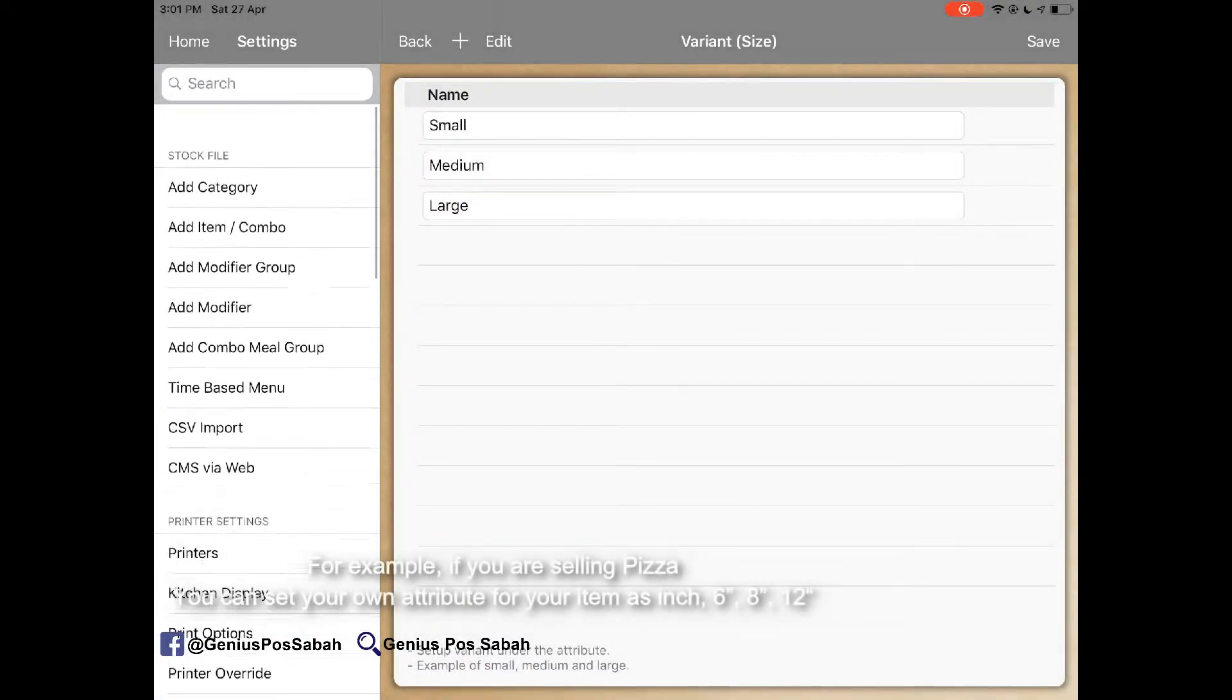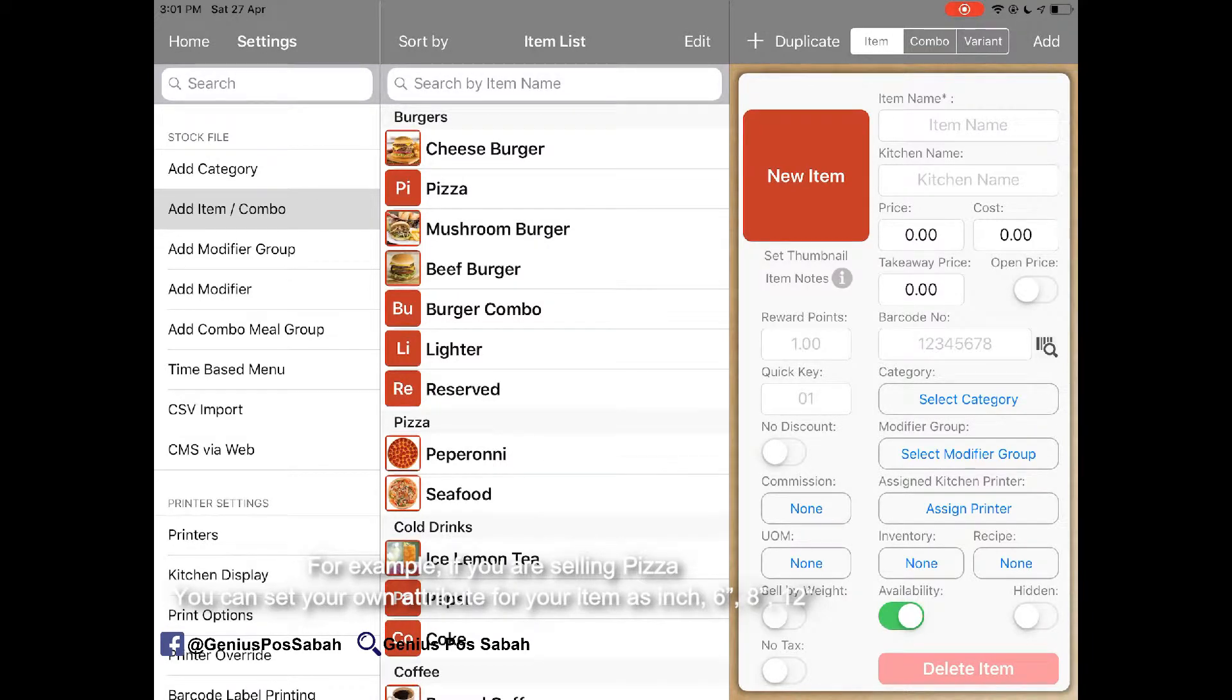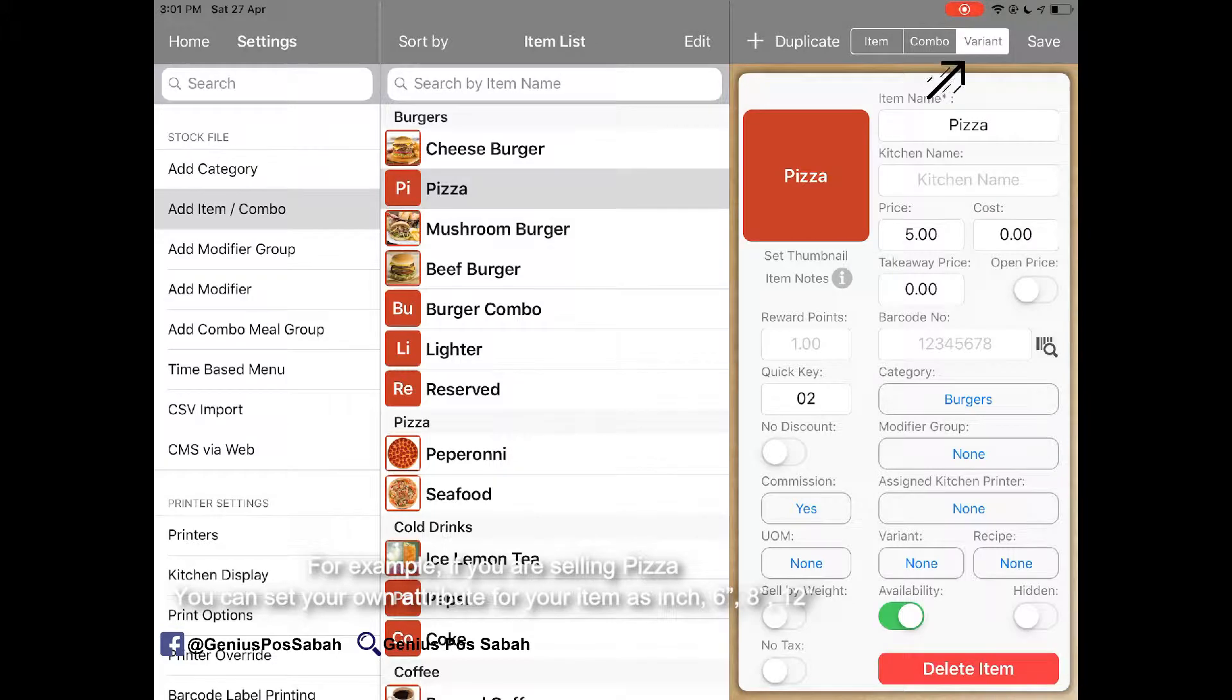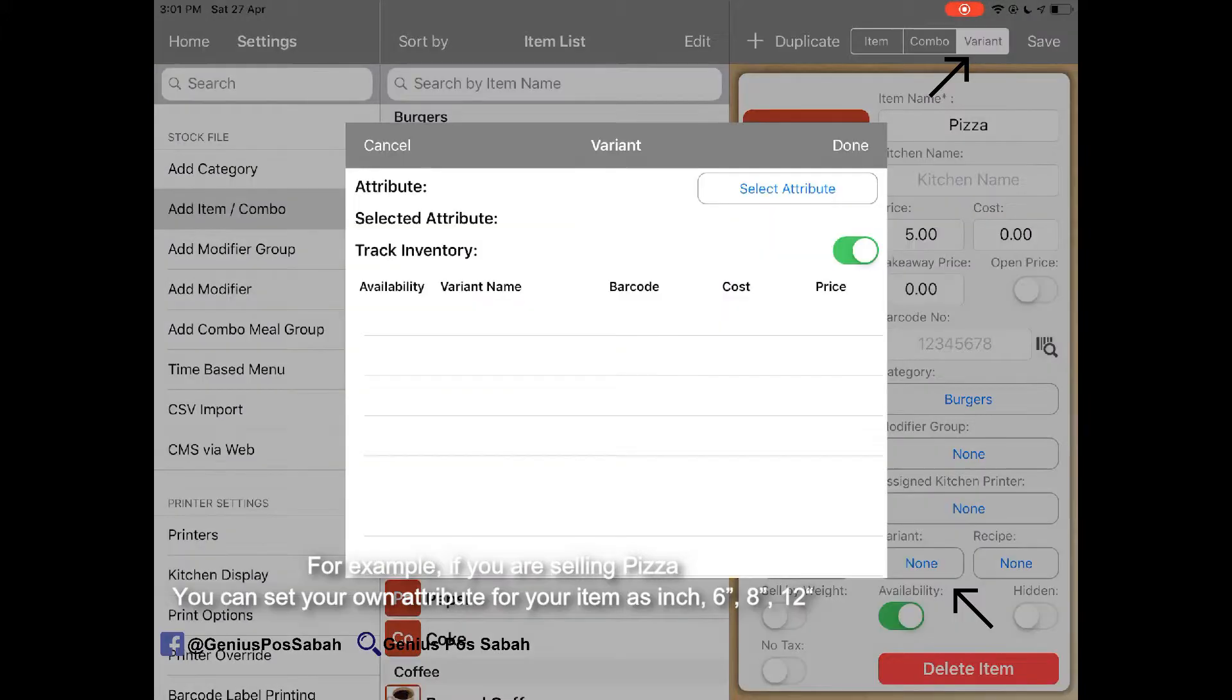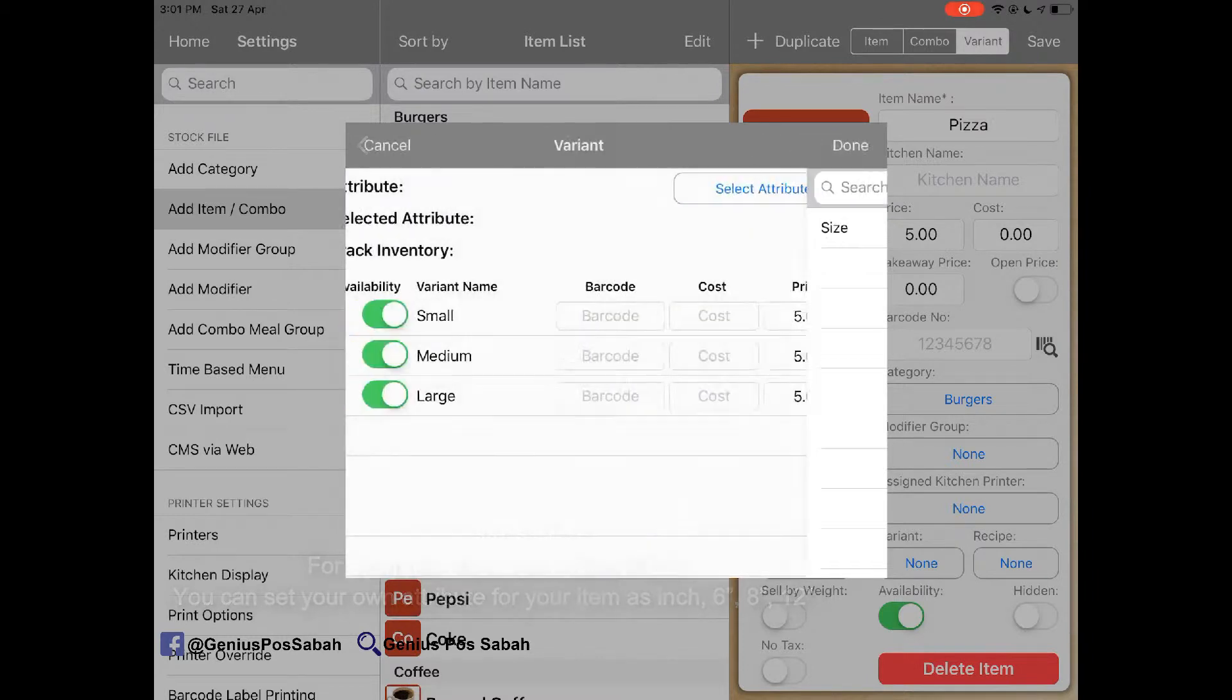So I go to the item that I want to have the attribute, for example the pizza. I click the variance and then I select variance, select attribute, select the size and apply.